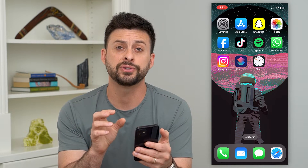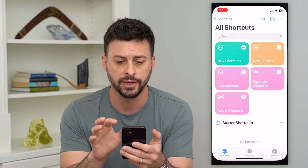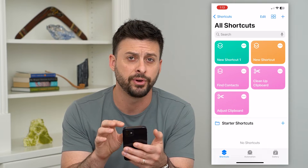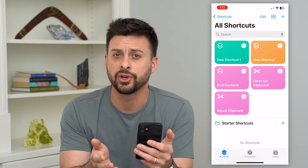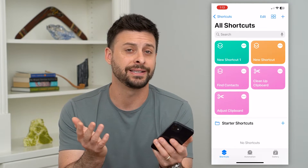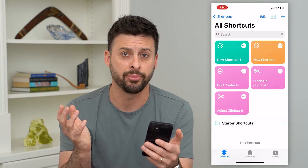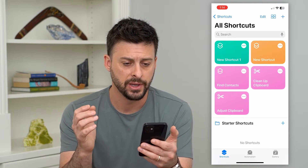The first thing that we'll do is open up the Shortcuts app on your phone. If you don't already have this, just go to the App Store and download it. It's basically a default Apple app on your phone.